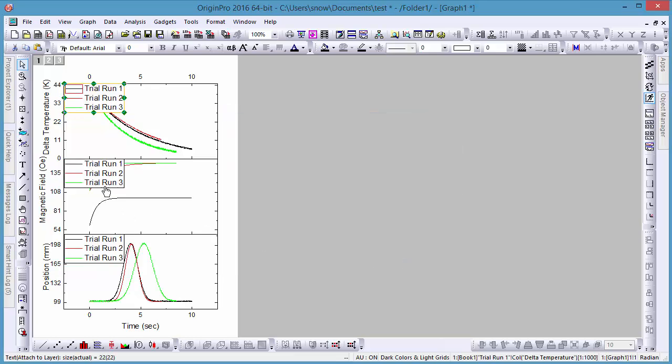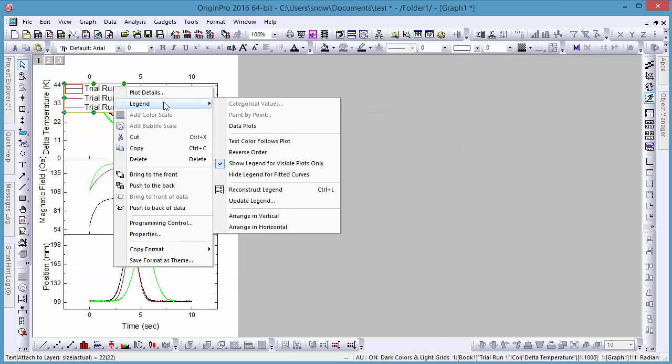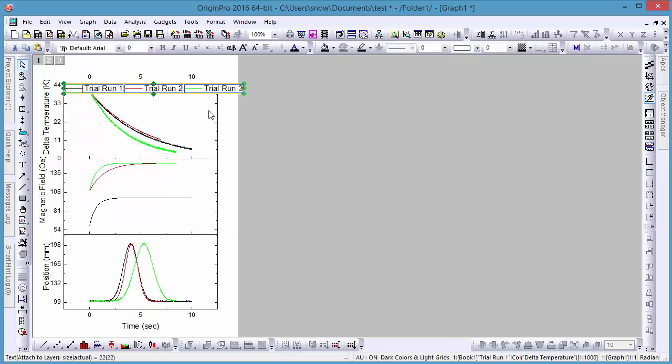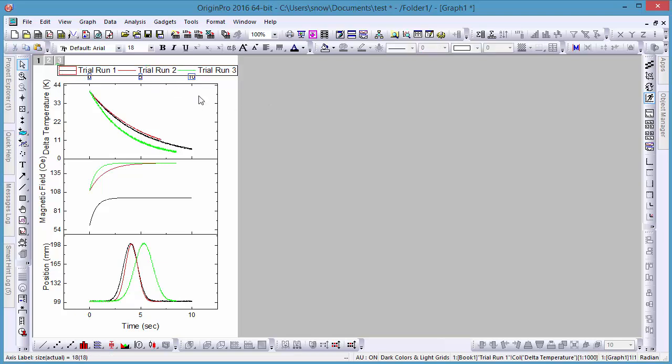Let's remove the two extra legends and adjust the formatting of the one remaining. Here we see our finished multi-panel graph. This is just a brief demonstration of the many uses of the Layer Contents dialog.